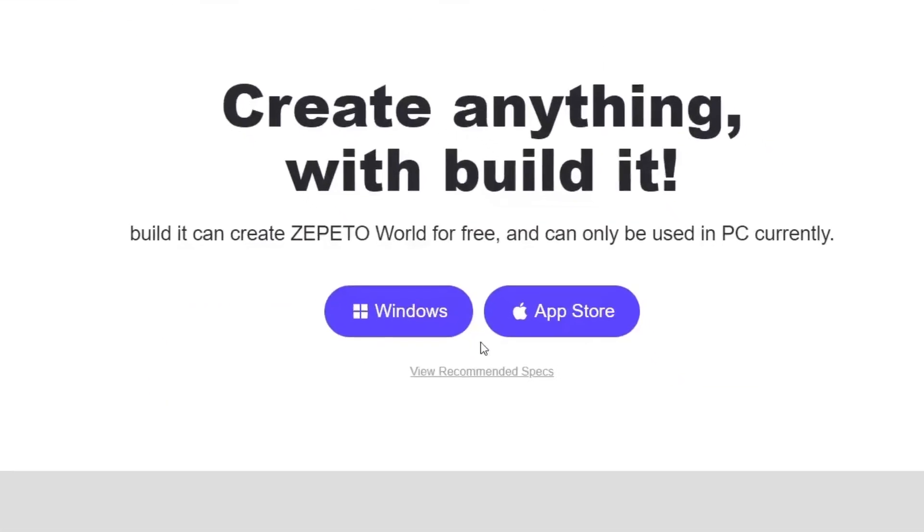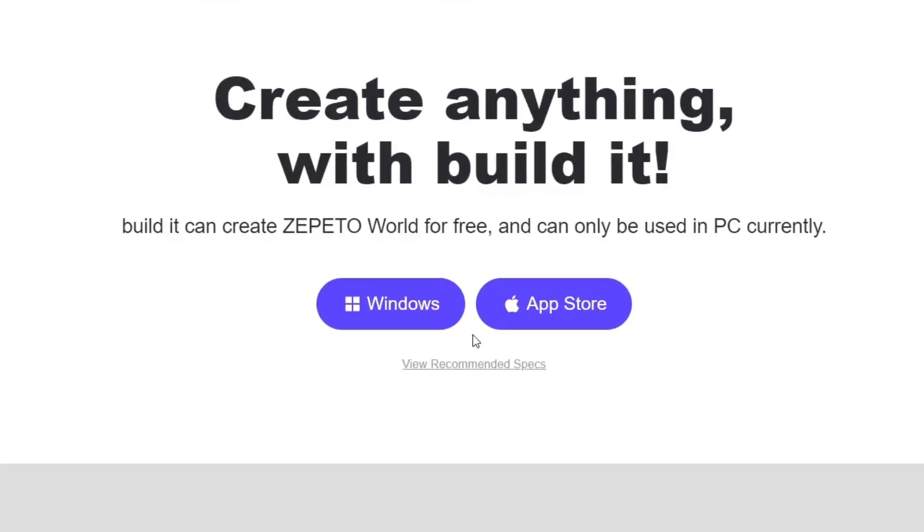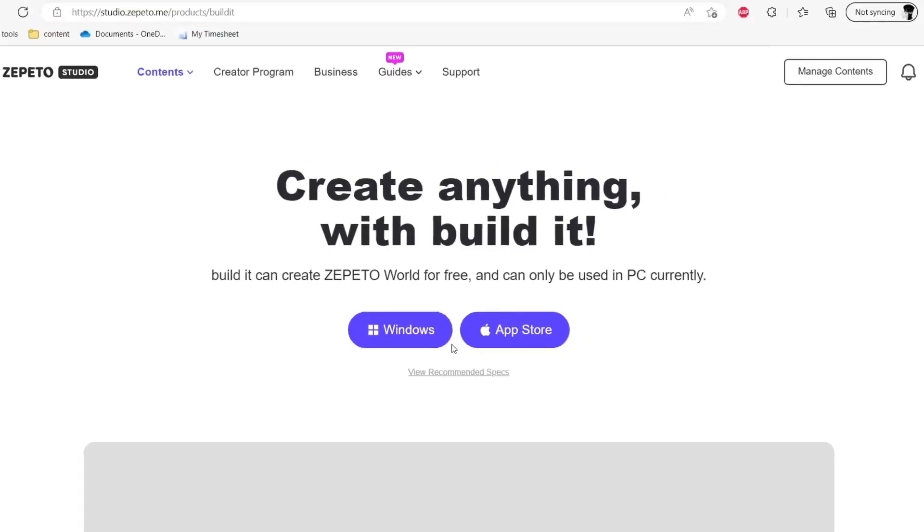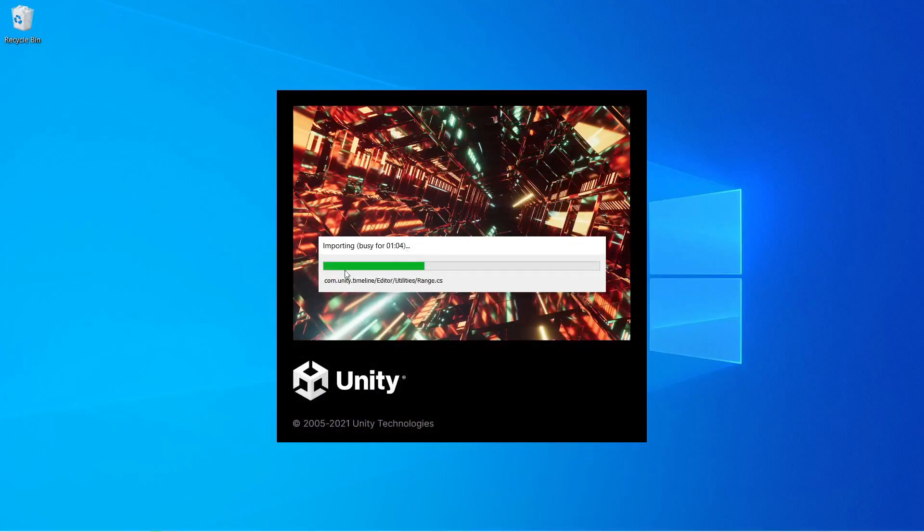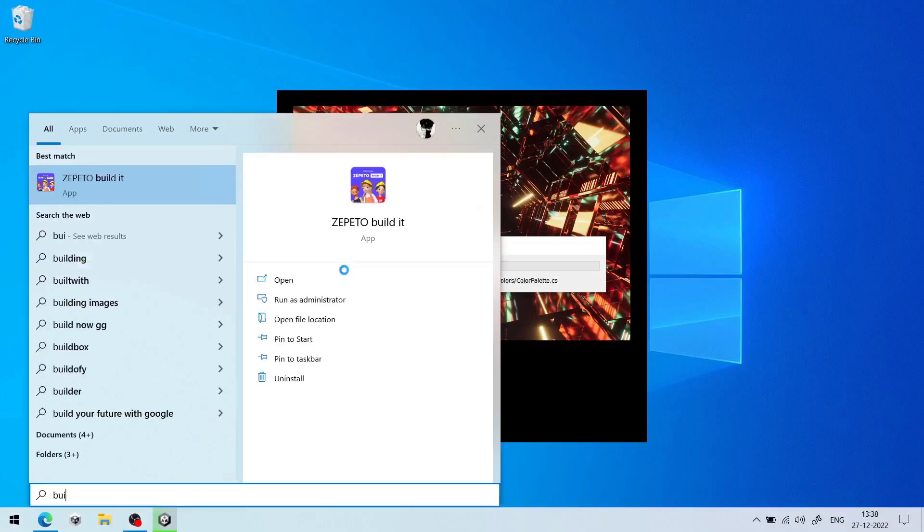So if you're a Windows user, click on this Window button. If you're a Mac user, click on the App Store button. So for me, it's already installed on this machine. I'll simply open it for you.